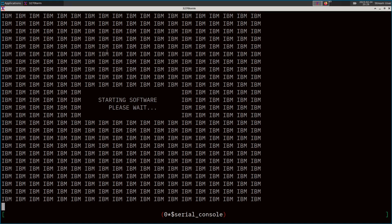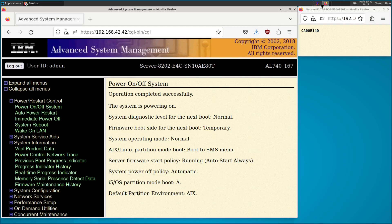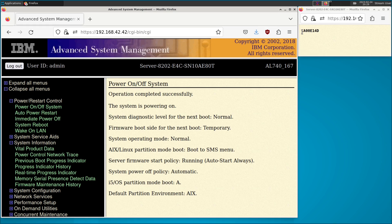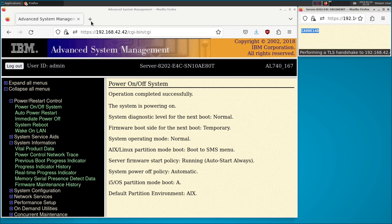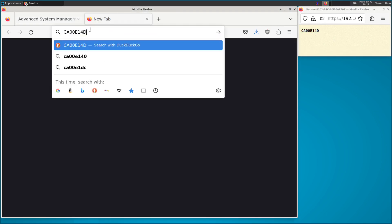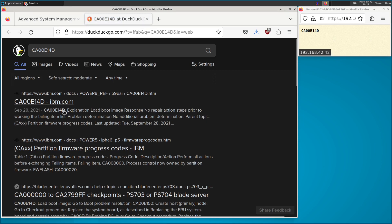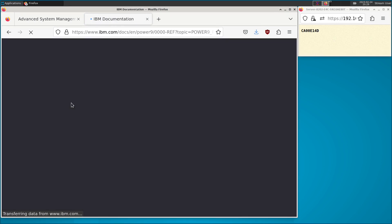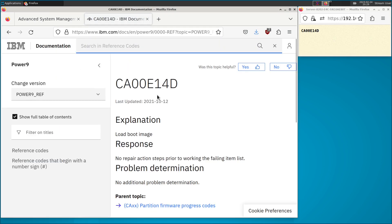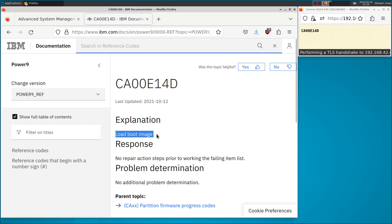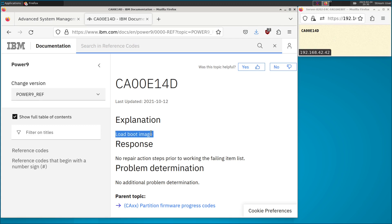We have our nice big IBM starting software screen. If we look over at our web browser, we're getting status codes. Oftentimes if you're curious what these are, you can just Google them or DuckDuckGo them. Sure enough, CA00E14D is 'load boot image' — so that sounds reasonable. We are in fact loading the boot image off of that USB key.